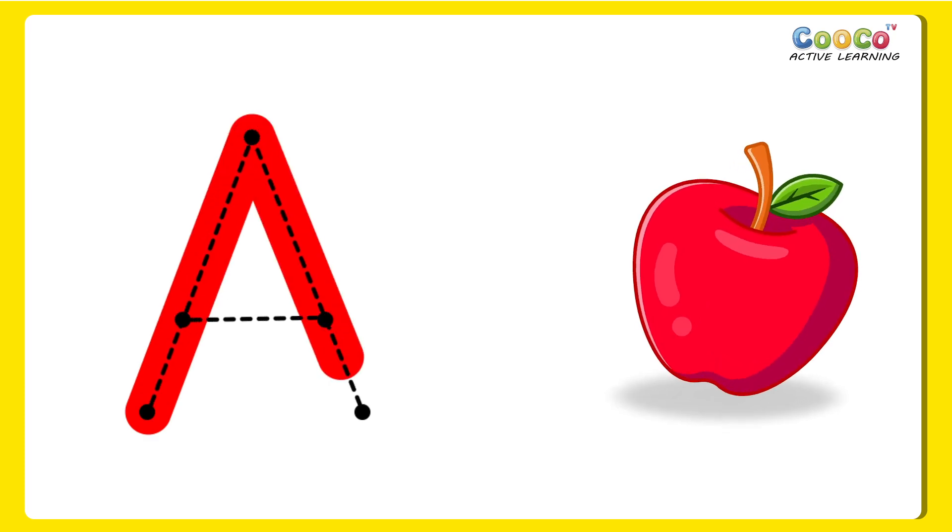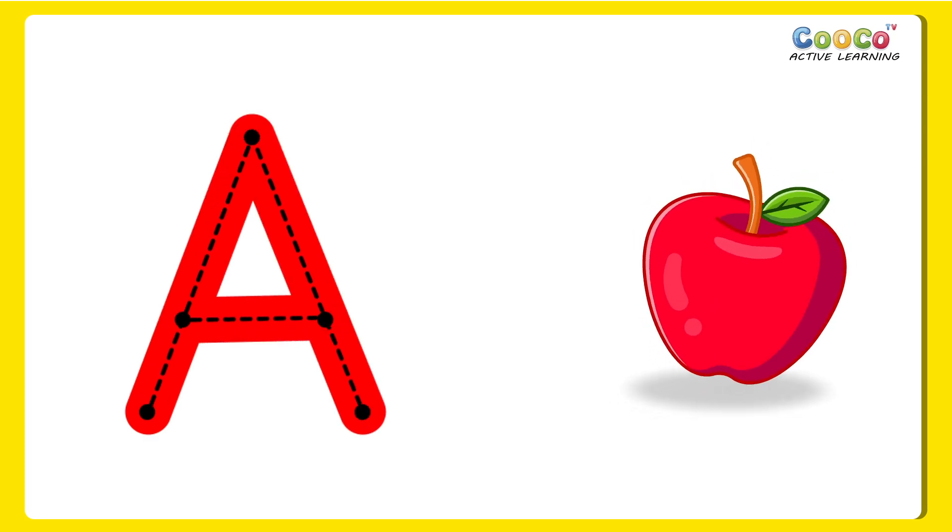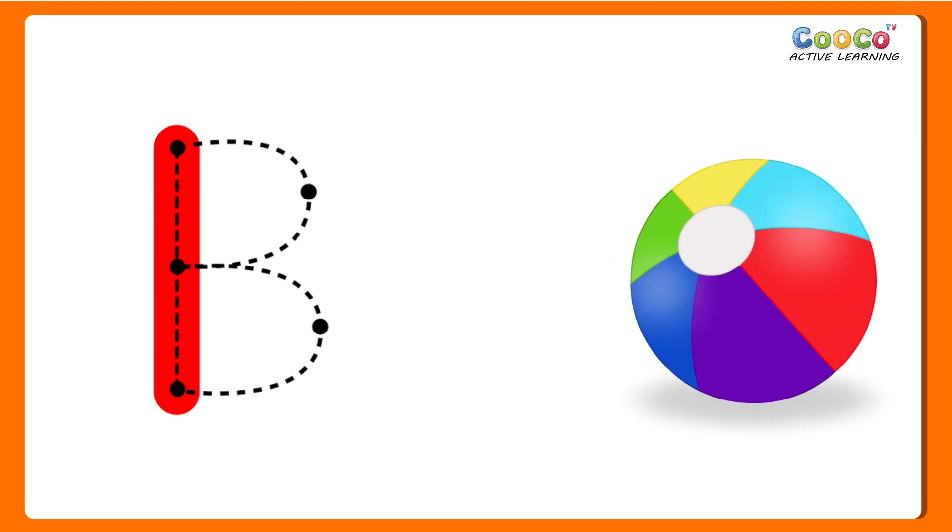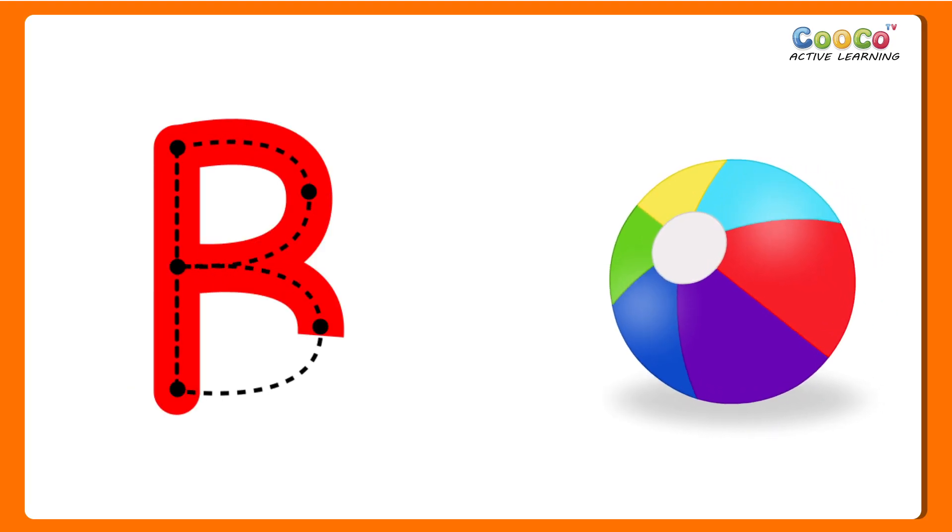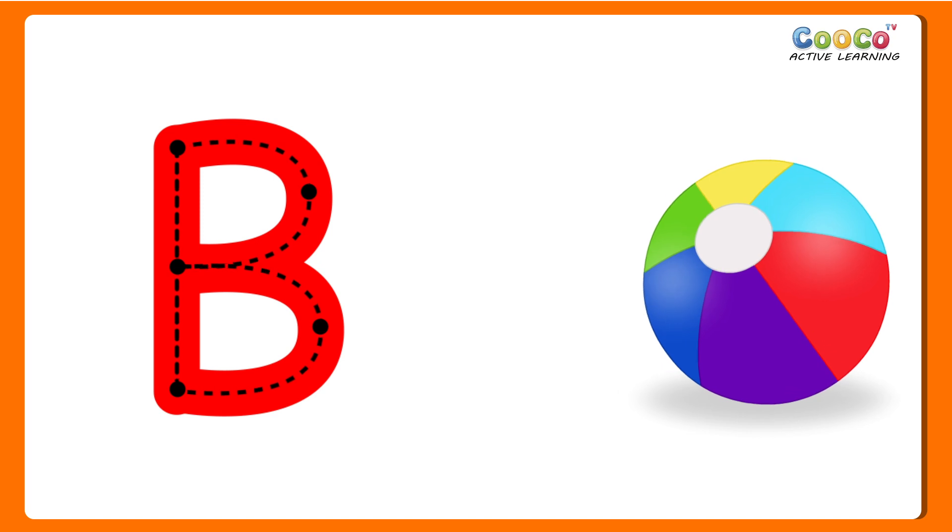A for Apple. A, A, Apple. B for Ball. B, B, Ball.